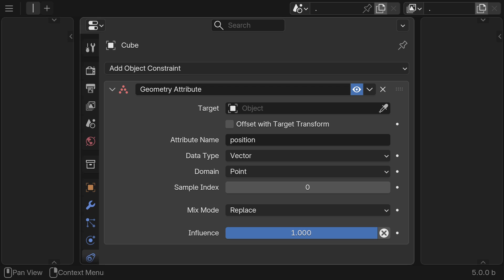To access an attribute, simply put in its name, data type, and domain. The sample index will tell you which element on the domain to sample from.